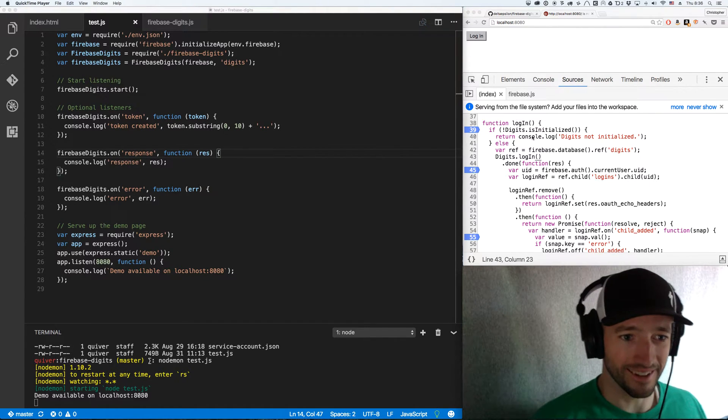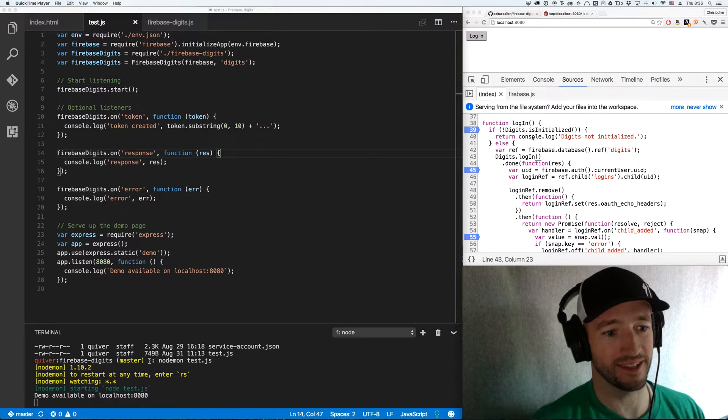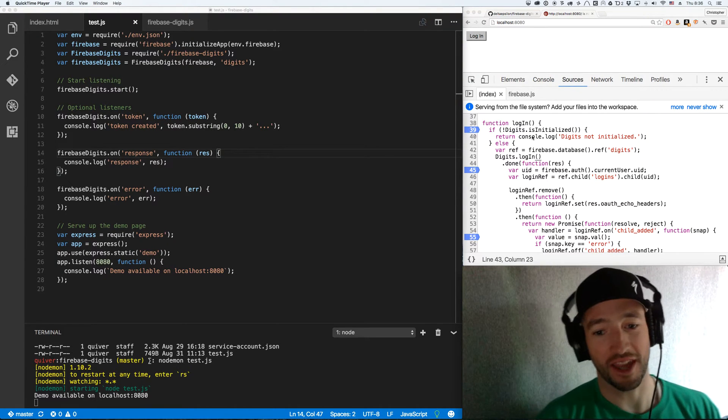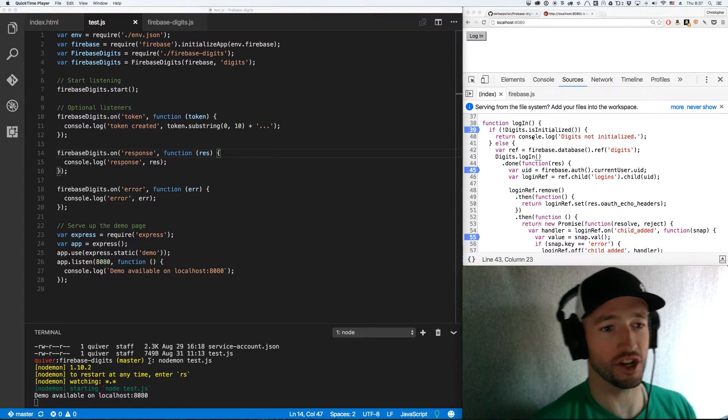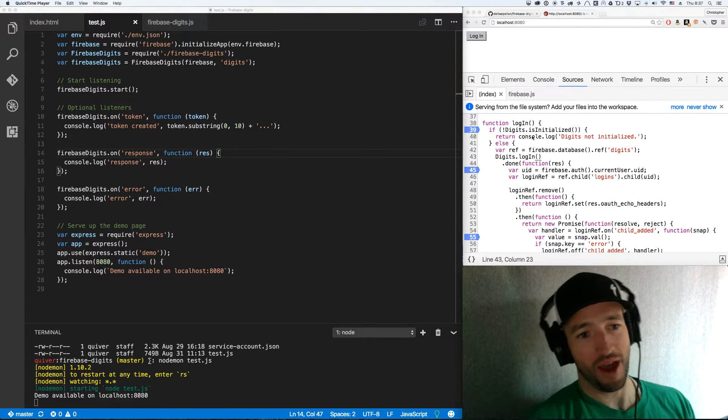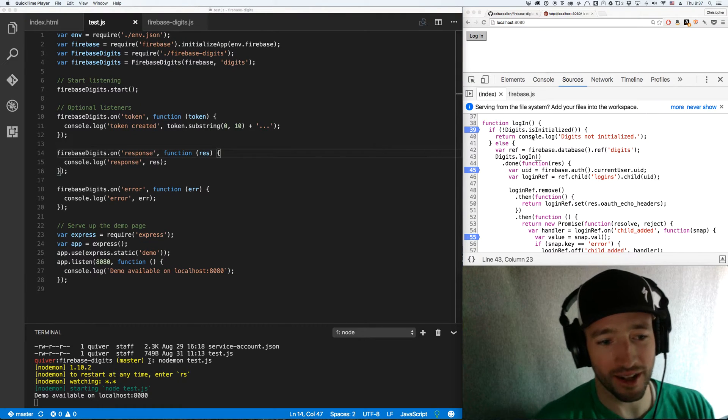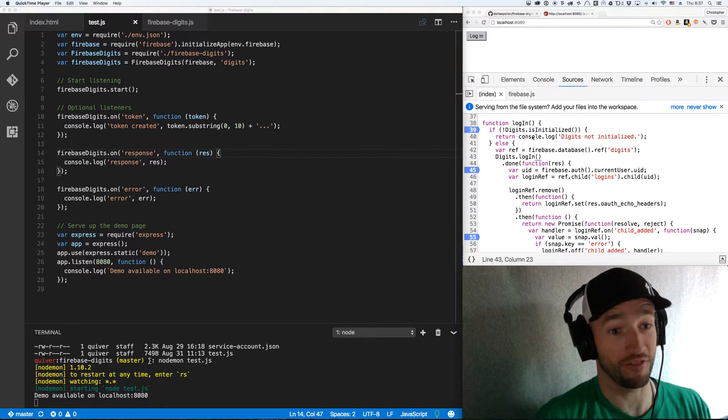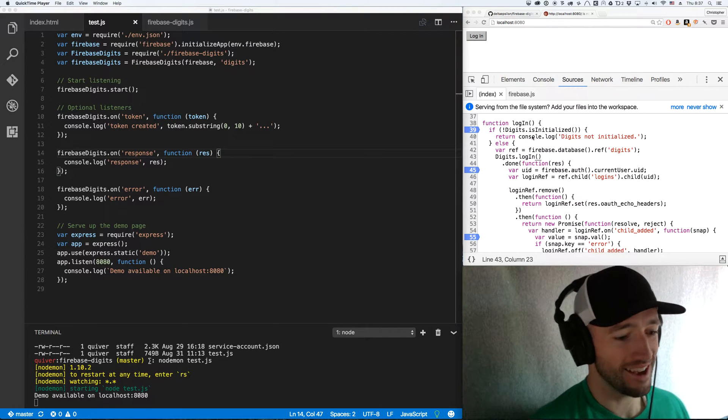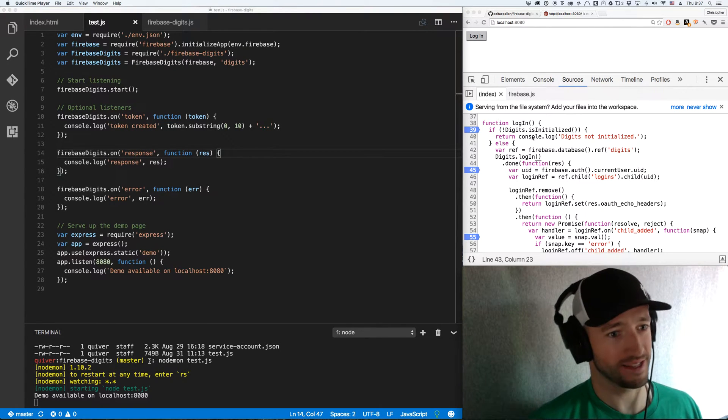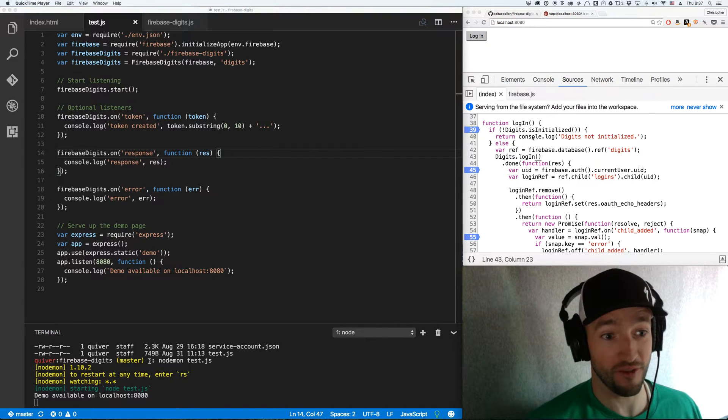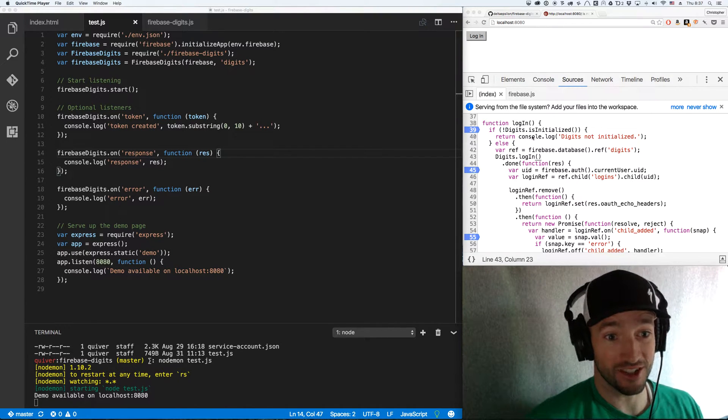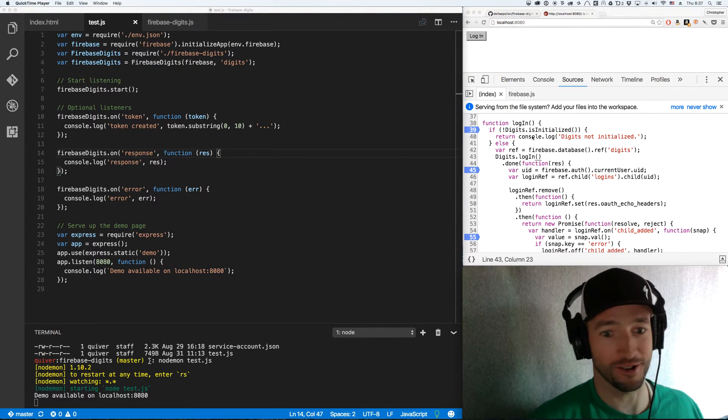Hello again, Chris Esplin here back with more Firebase. Today I'm going to cover custom authentication, in particular custom authentication with Twitter digits. I've written a small node module called Firebase Digits. It's a Firebase custom auth to Twitter digits integration. It's not very much code, probably could have written yourself, but you don't have to. You can just use the little chunk of code that I wrote.